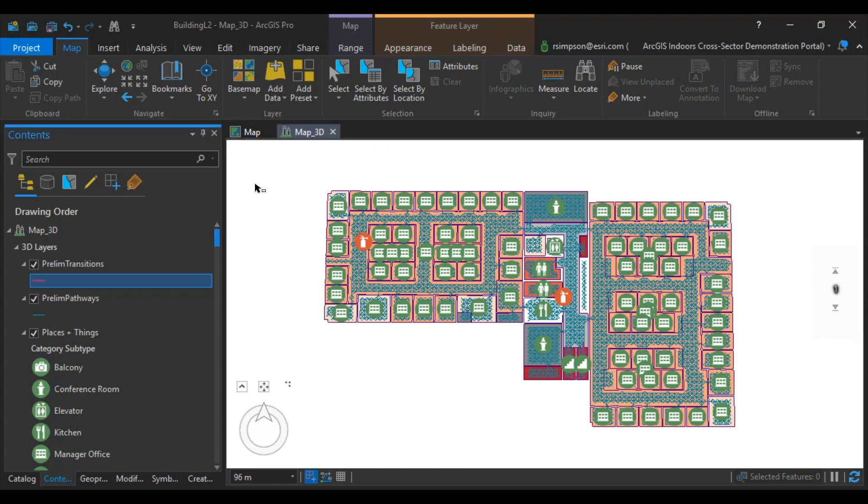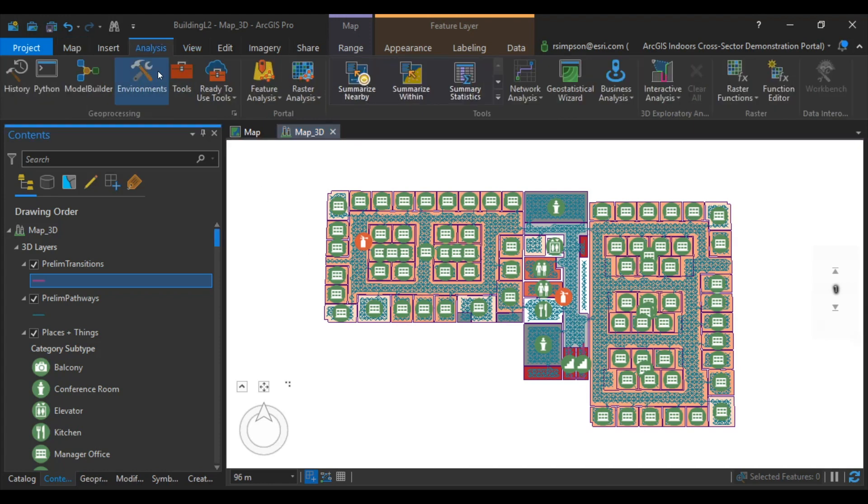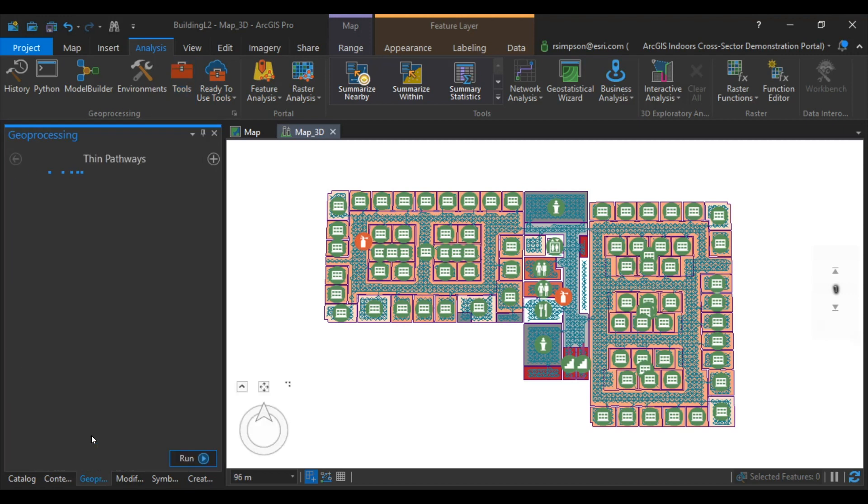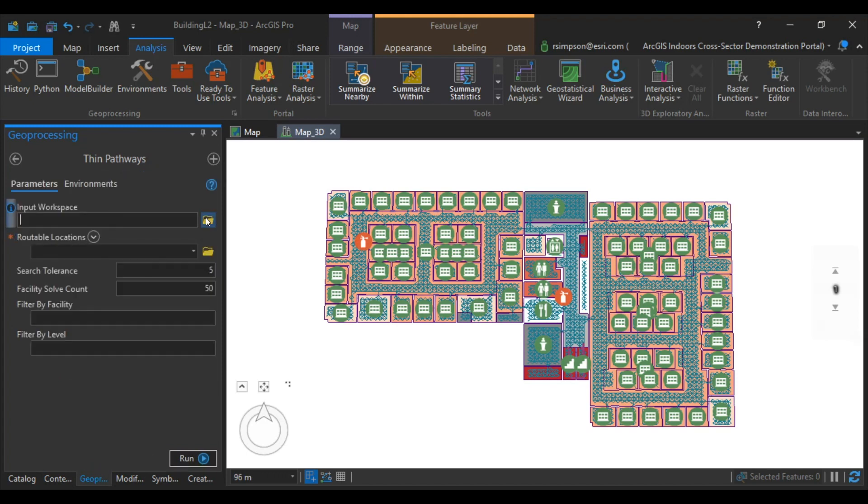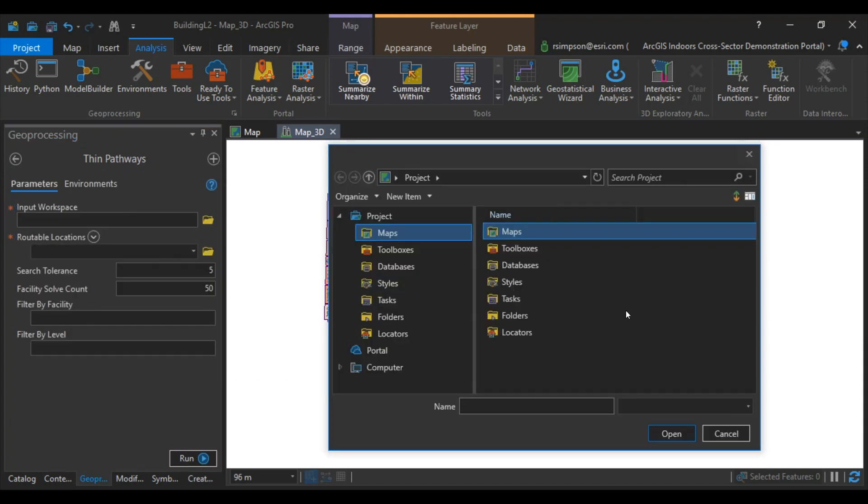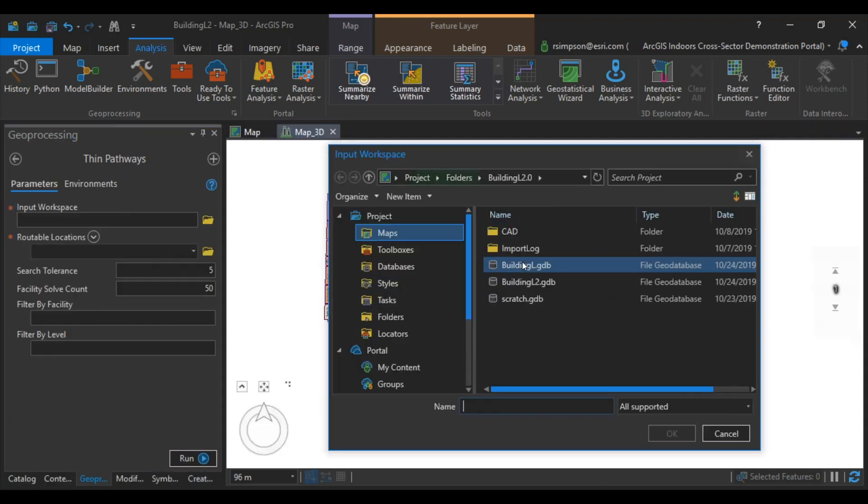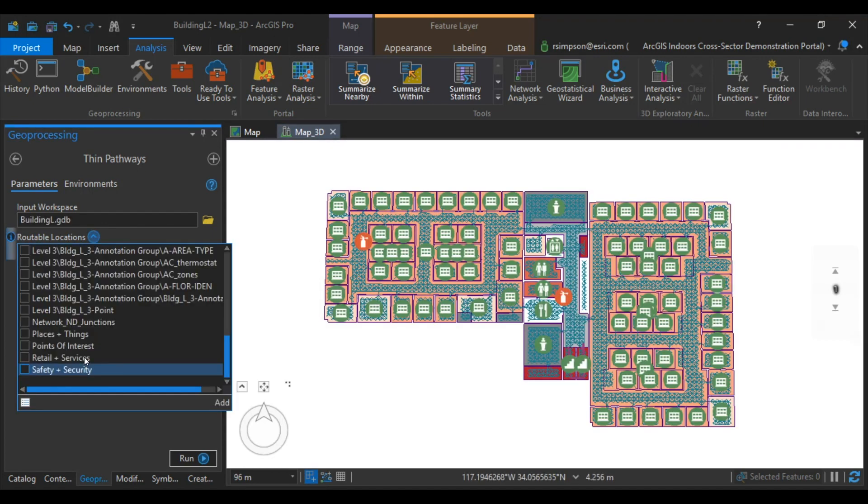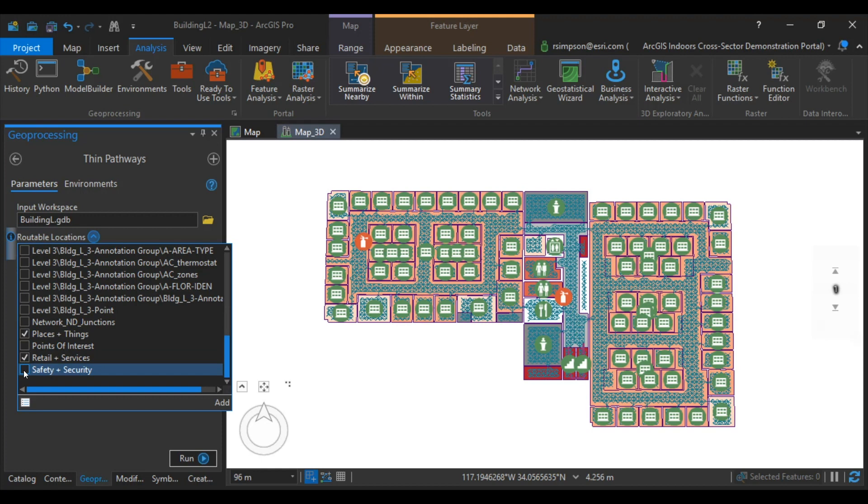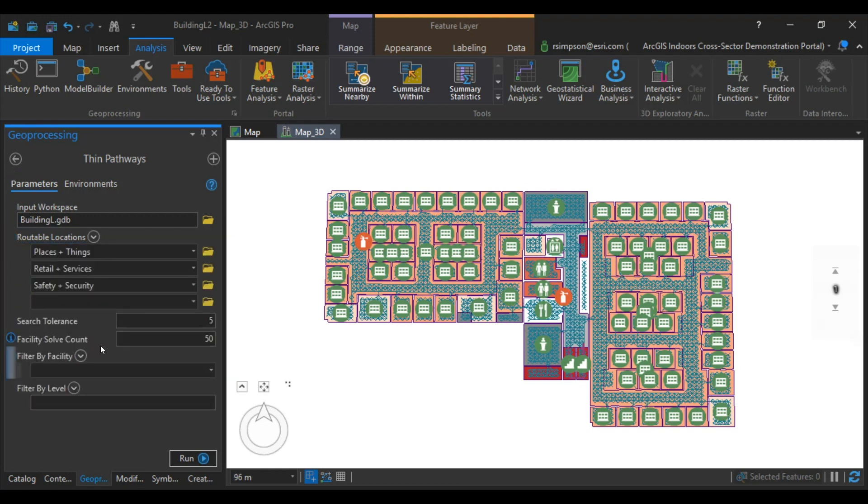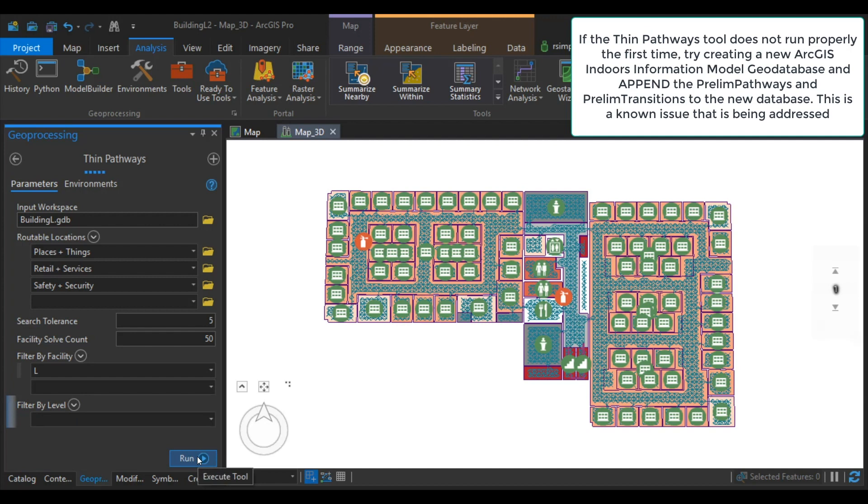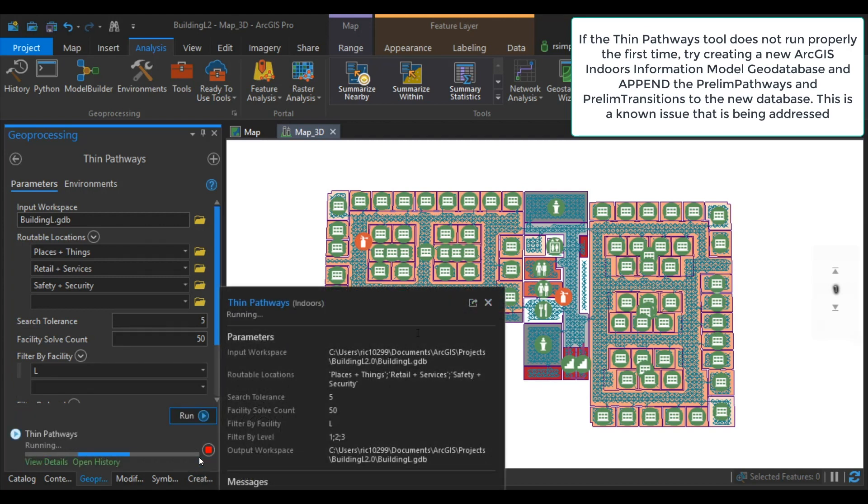To thin the network, we're going to use the Thin Pathways tool. Under Analysis and Tools, in the Indoors Network Toolbox, click on Thin Pathways. Our input workspace is going to be the same database that we've been working in. Our routable locations are going to be our places and things, retail and services, and safety and security. Filter the facility by building and by the levels. We can now run the tool. This one will take a little while.